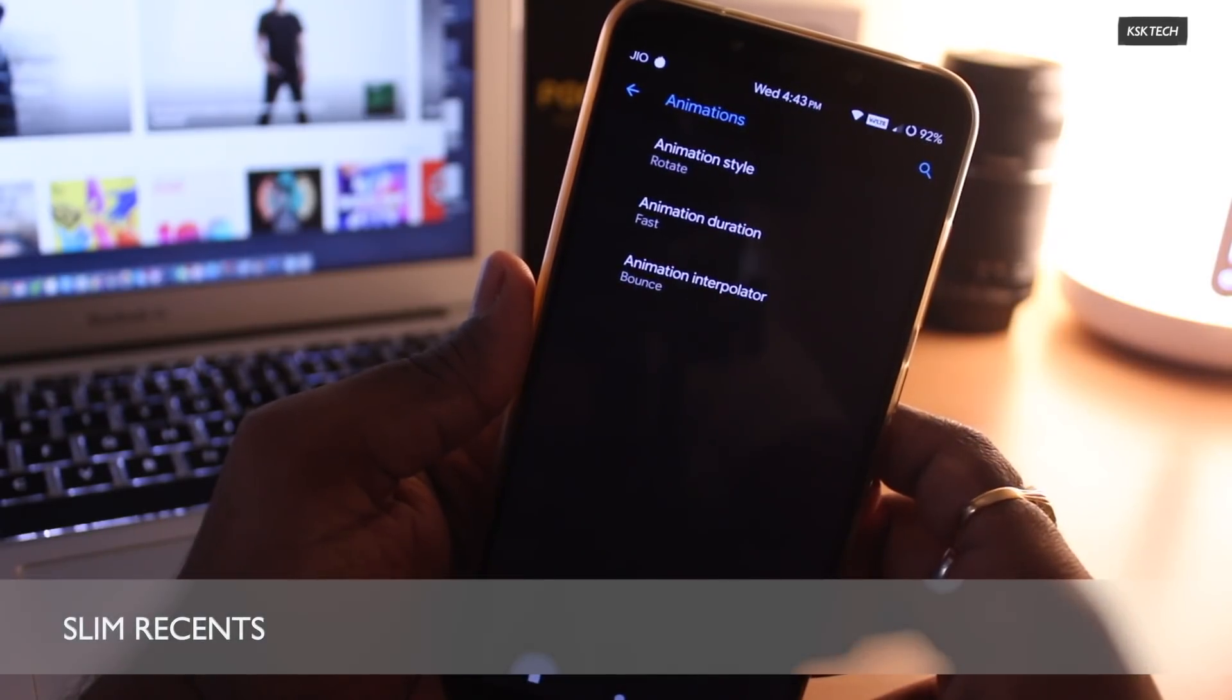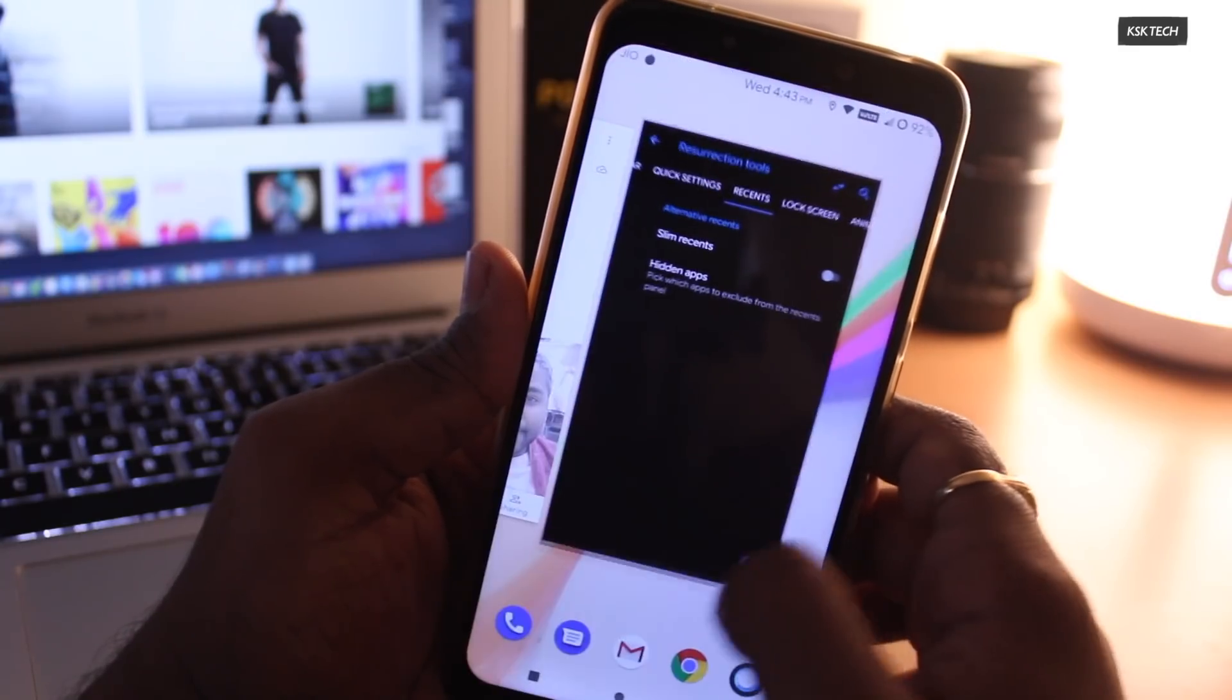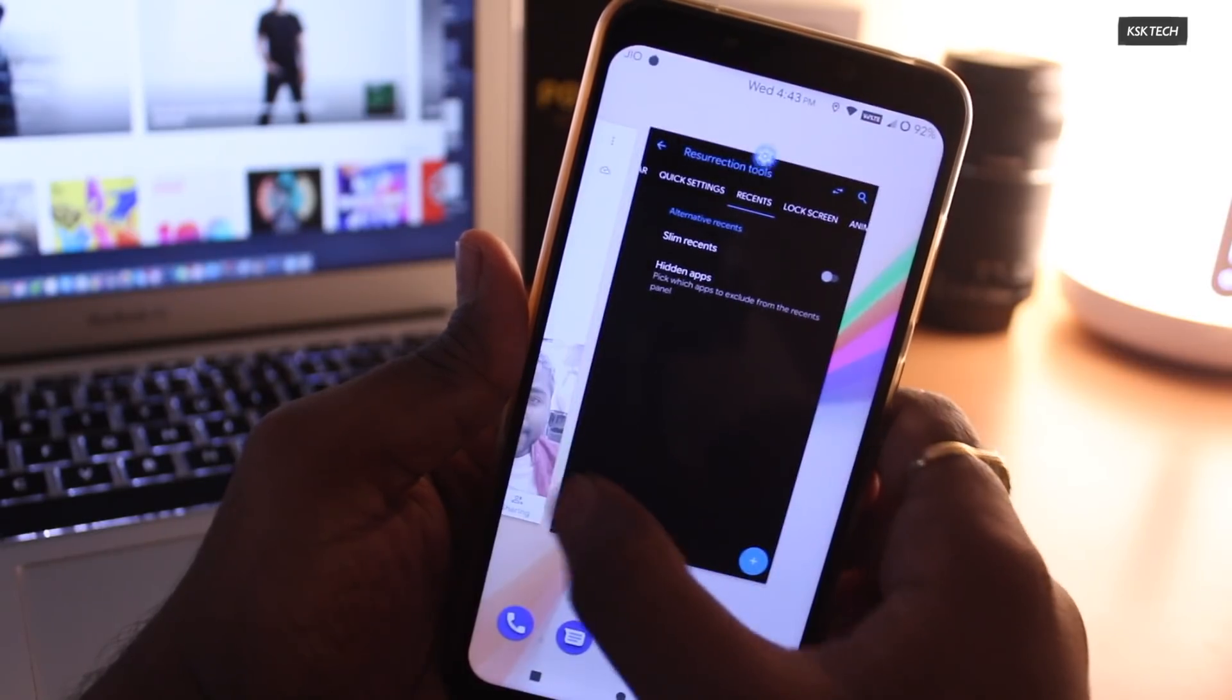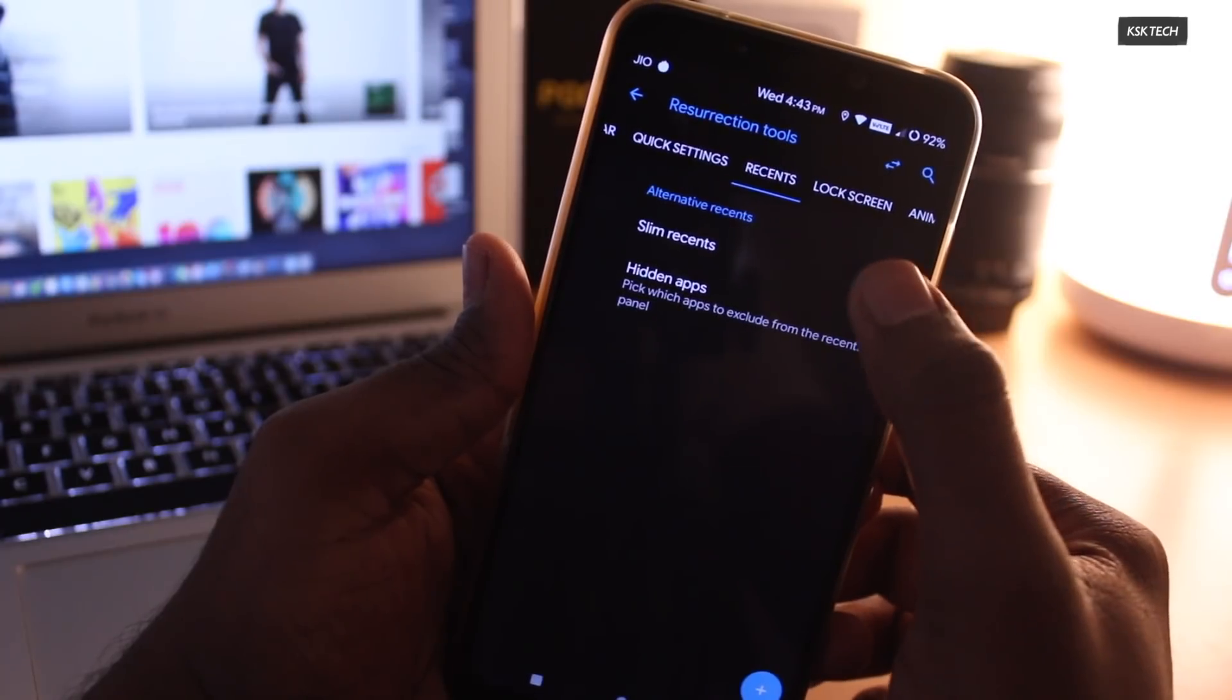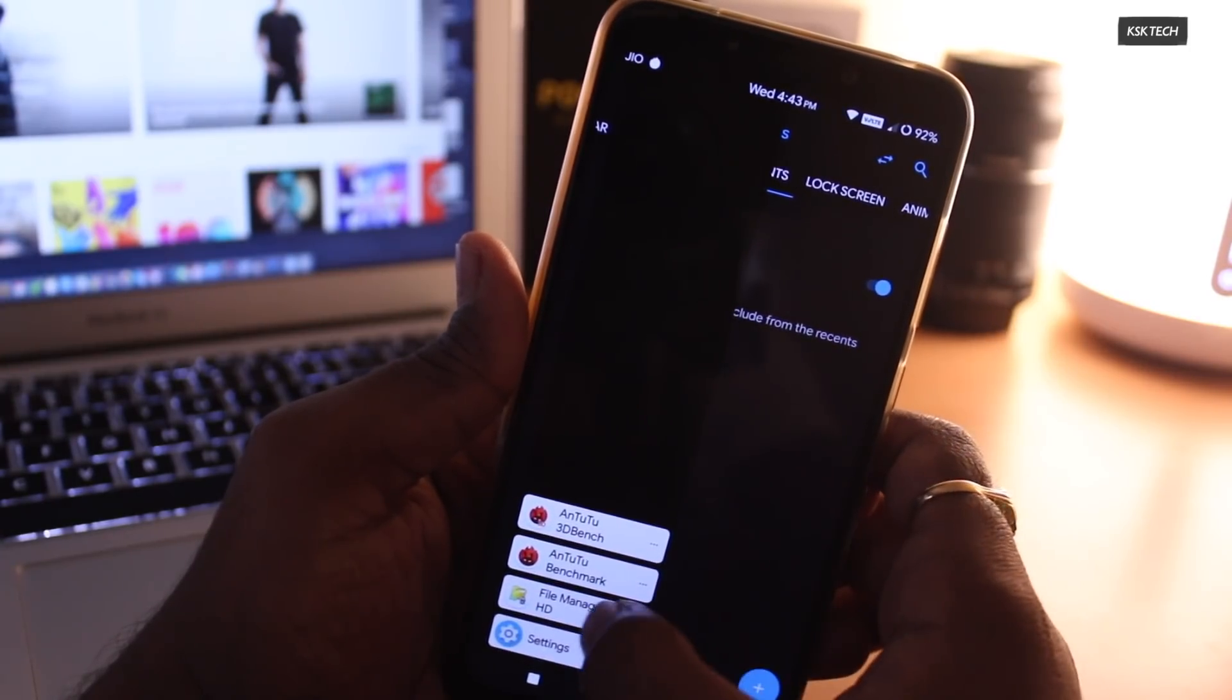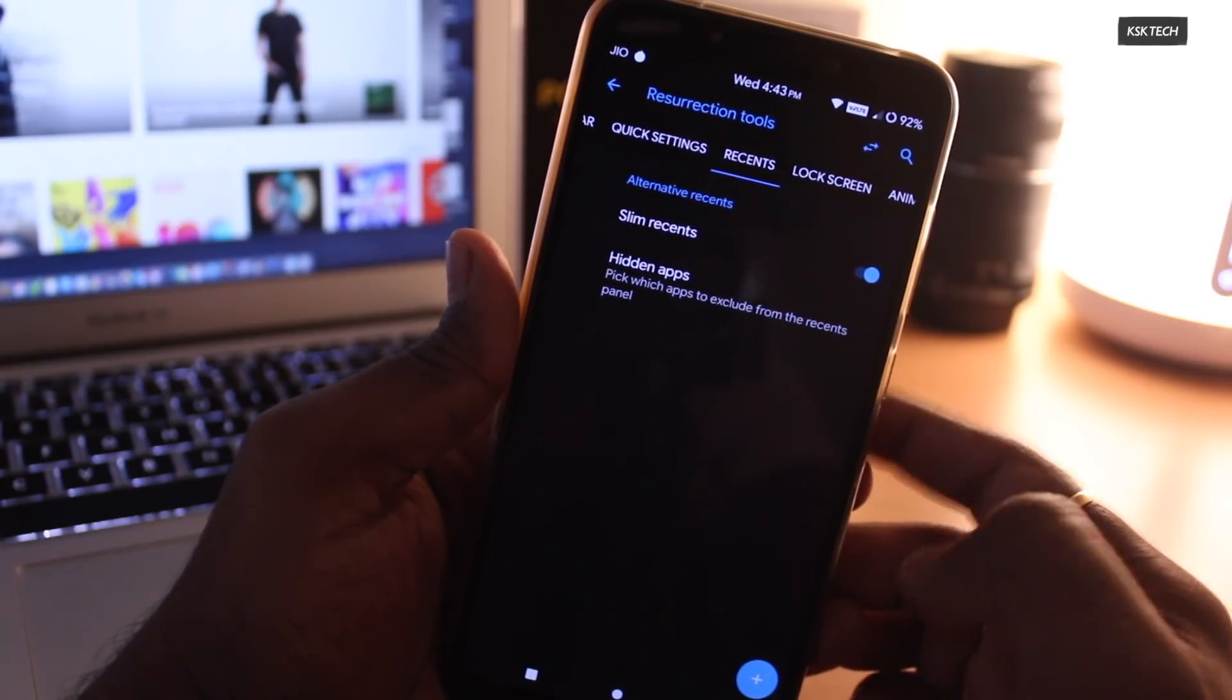Next up, changing the app switcher layout. Inside the Recents tab option, you can see there is a feature called Slim Recents. If you enable it, this will replace the standard app switcher with this vertical app switcher which in fact not looks bad. For the people who hate the API app switcher, this can be an alternate option.